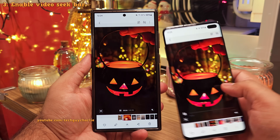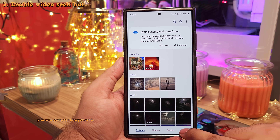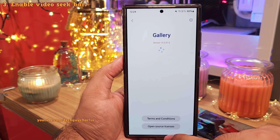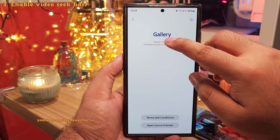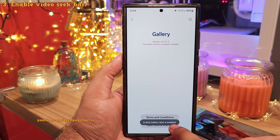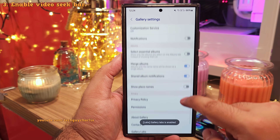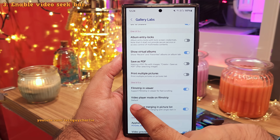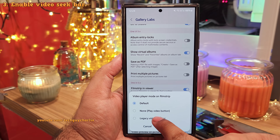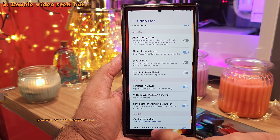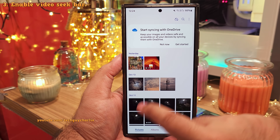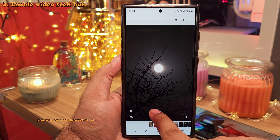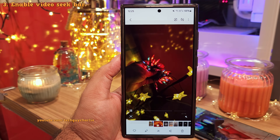When you're in the gallery, tap on the hamburger menu and head into the settings. Scroll down and open about gallery. When you're inside, repeatedly tap on the version until you see a message that Gallery Labs is enabled. Then go back, scroll down, and open Gallery Labs. Here, scroll down to One UI 3.x, change the video player mode from default to legacy video seek bar, and then quit the gallery. Now when you relaunch the gallery and open a video, it's going to show a dedicated video seek bar, which is easier to use than the film strip.